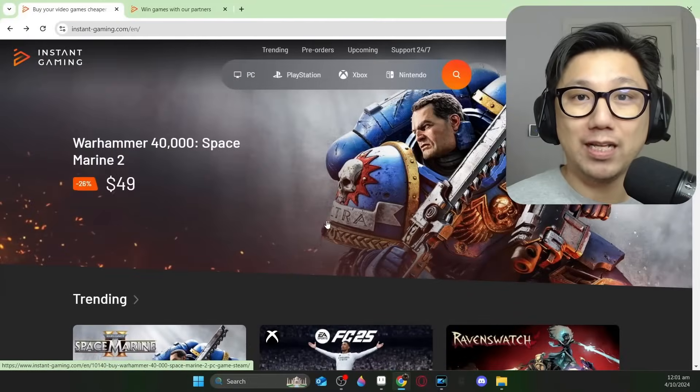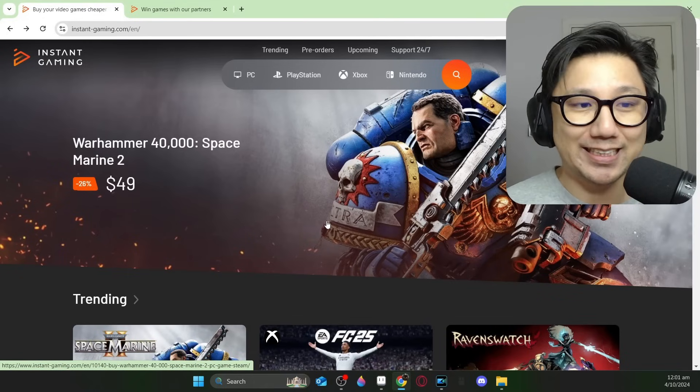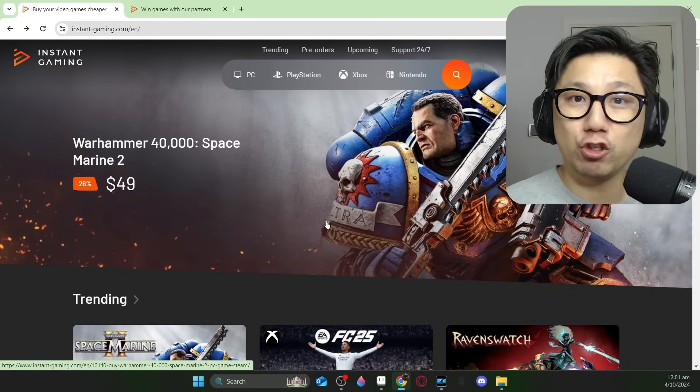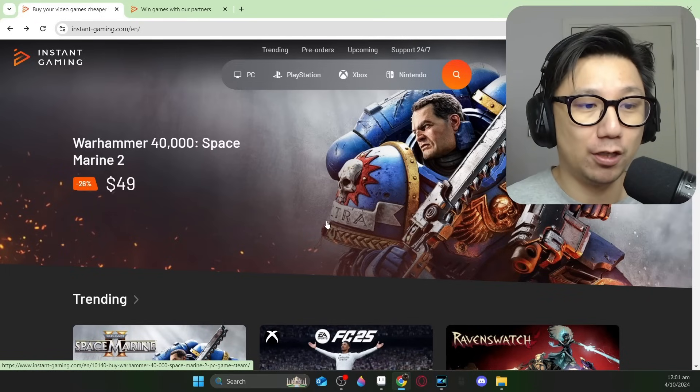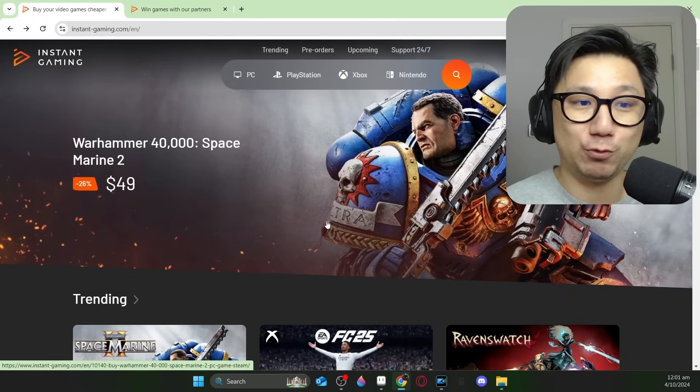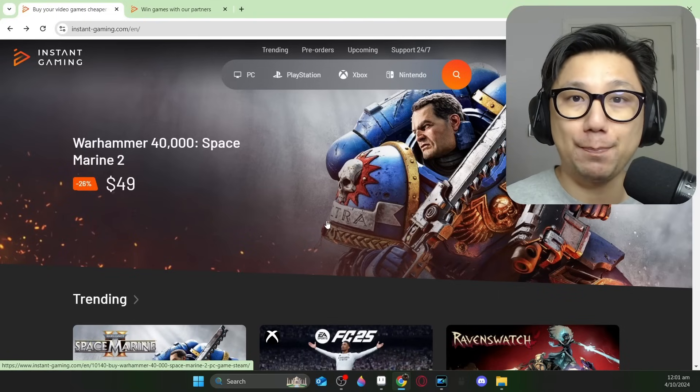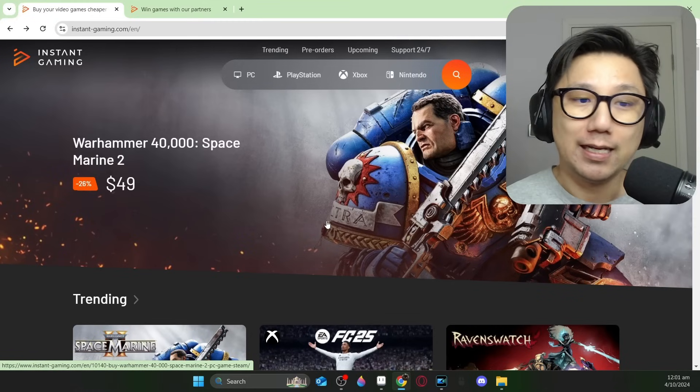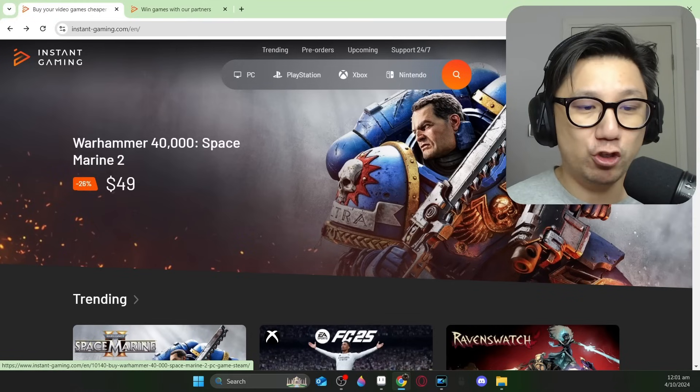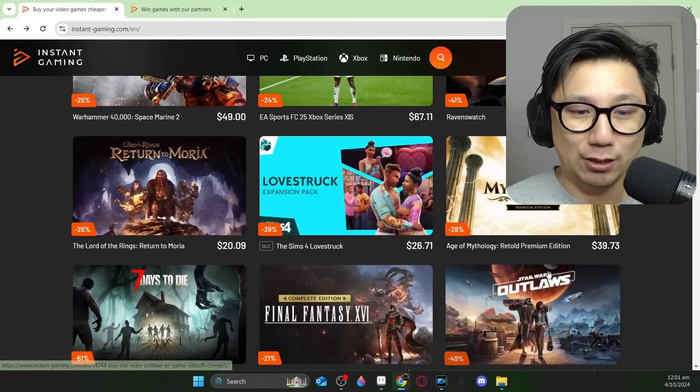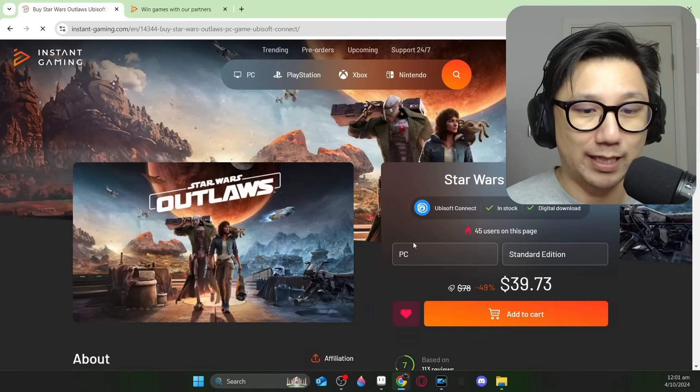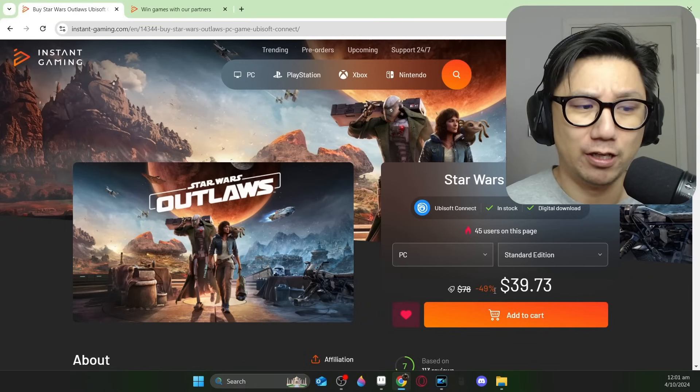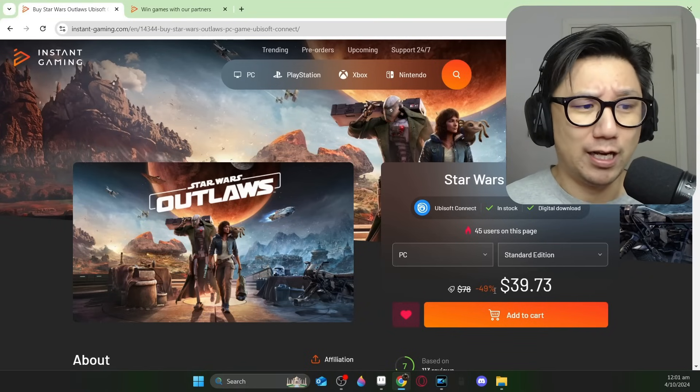Before we go any further let me introduce you to the sponsor of today's video, instantgaming.com. If you're not familiar with them make sure you check their website out using my link below. They're a gaming website that offer games at cheap prices and they can do this because they buy their games directly from the game developers, cutting out the middleman. They buy in bulk so they can negotiate deep discounts. One of the games I'm actually looking at is Star Wars Outlaws, currently at 49% discount. I heard this game isn't too good...